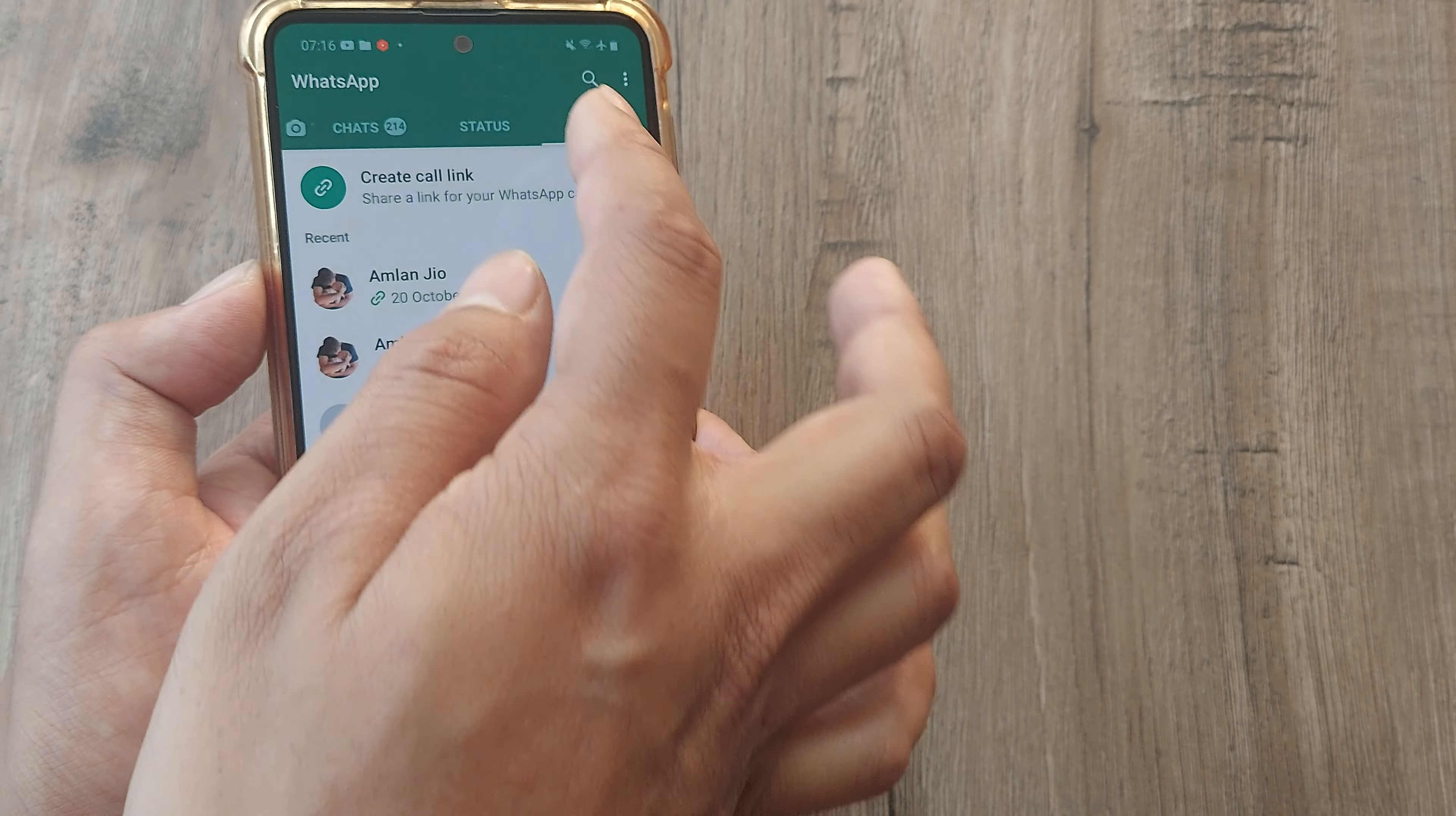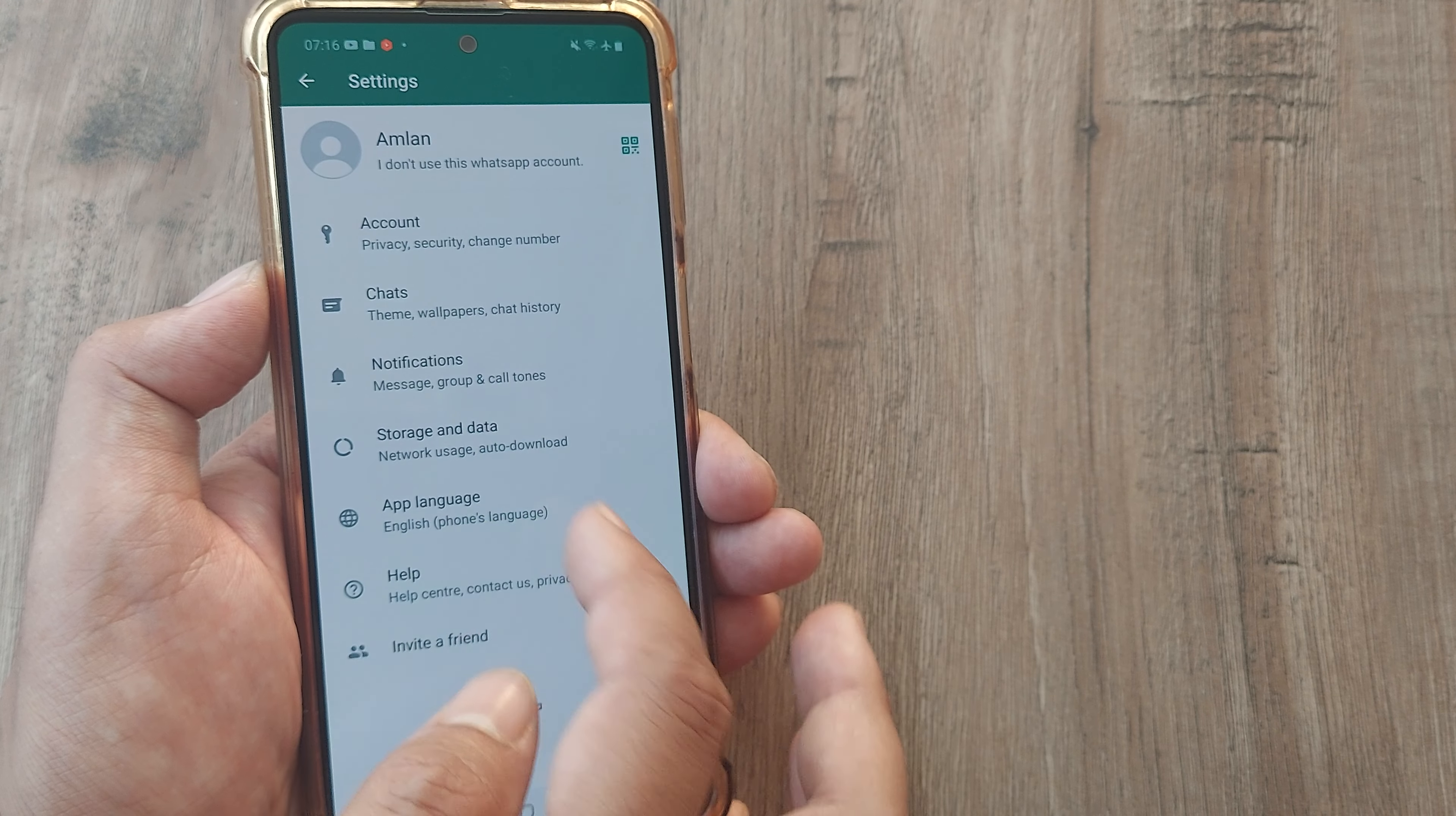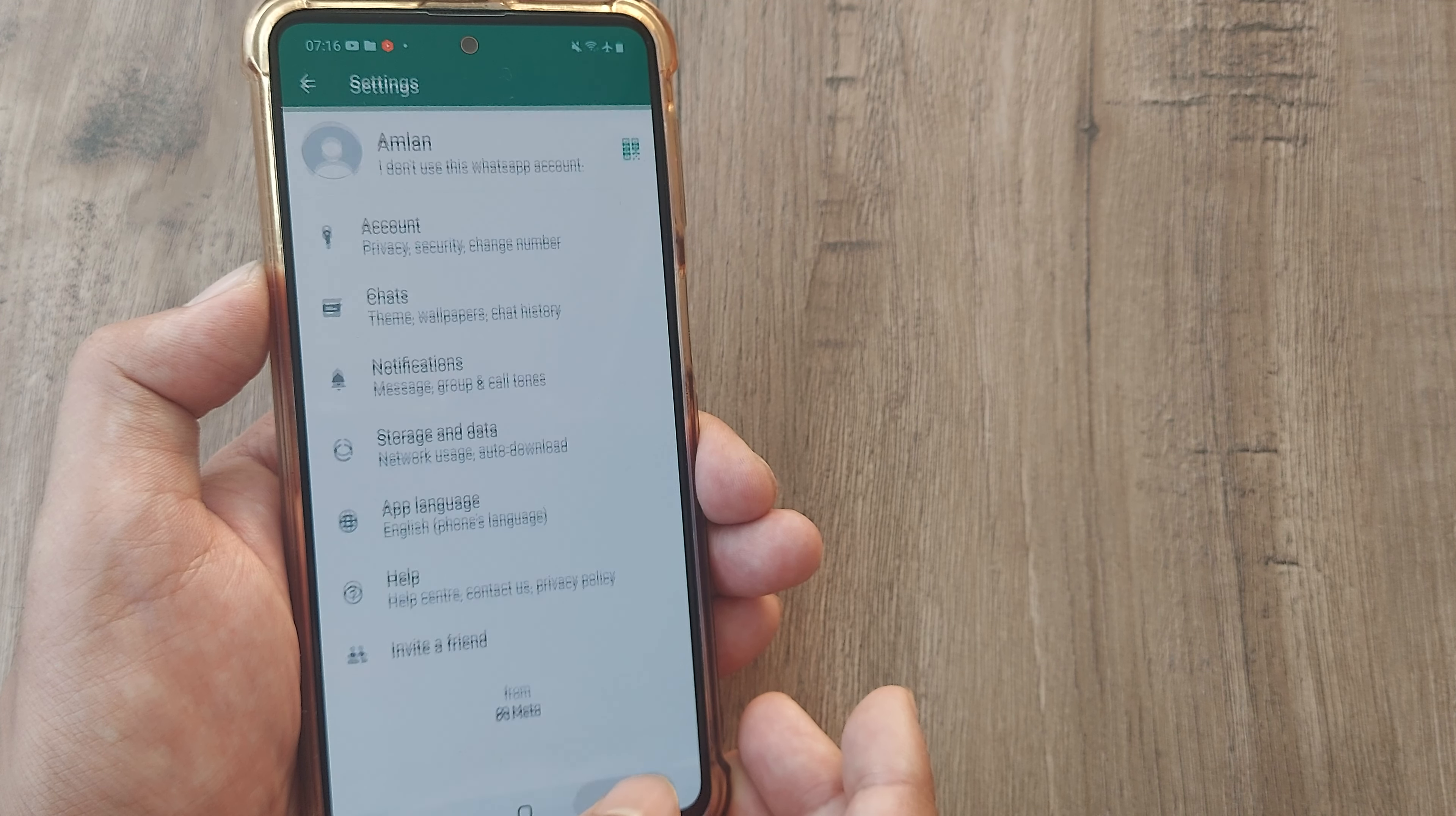Do note that you could have even selected Chats and then tapped on Settings and arrived at the same place. So there is nothing much to that.